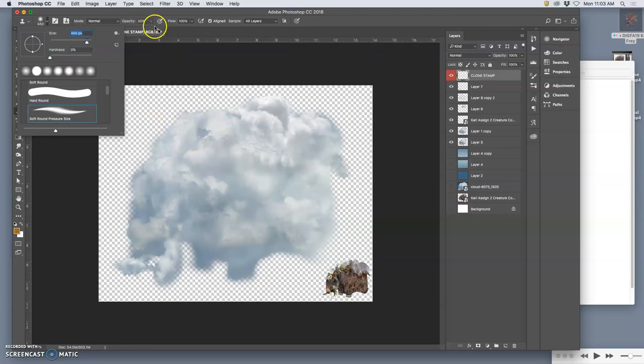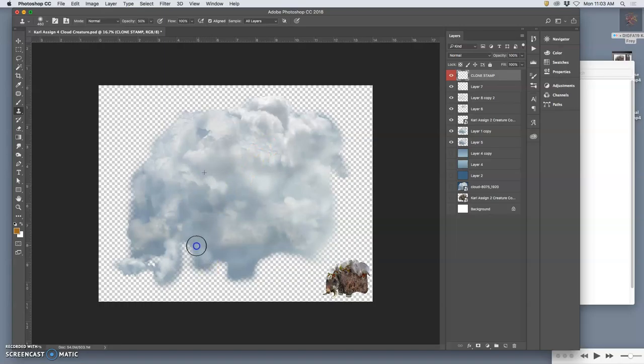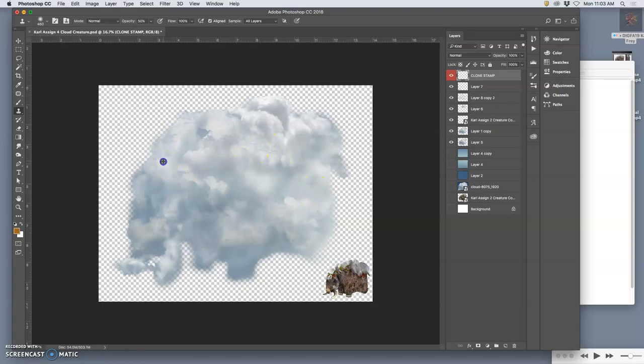With an opacity that's not a hundred percent, so around 50 is fine. Now I can take some cloud like this and paint it in a little bit somewhere else, or I need a little bit more definition, some cloud like this, paint it in a little bit somewhere else.